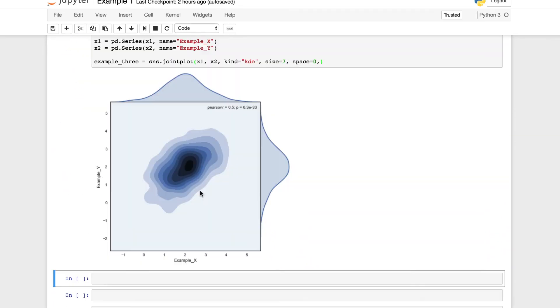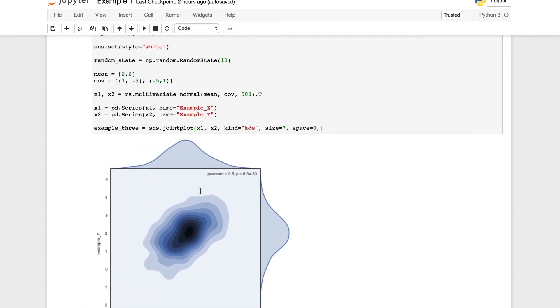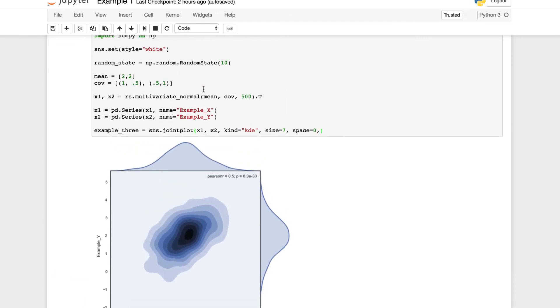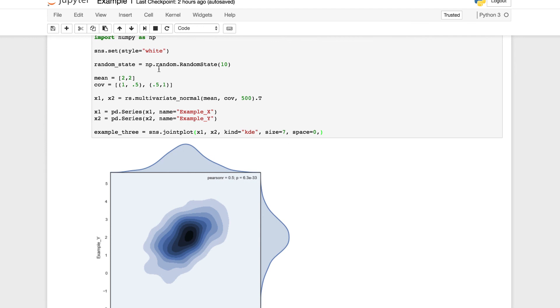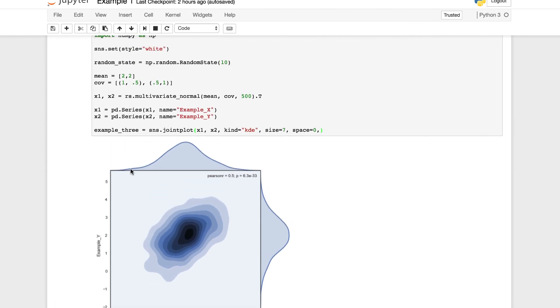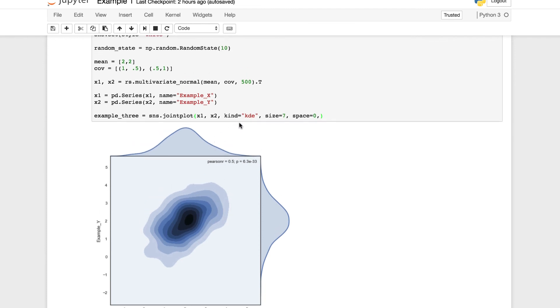And there you have it, the kernel density estimate. Awesome job working through this so far. Now, this one was a pretty straightforward approach. We were just using numpy and random created values to display this along with creating our own mean or covariance and specifying the type. Again, the kernel density or the joint kernel density estimate with the joint plot.